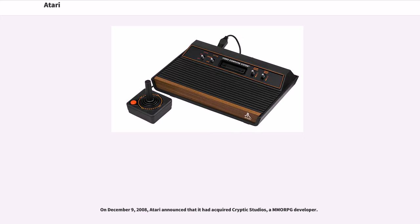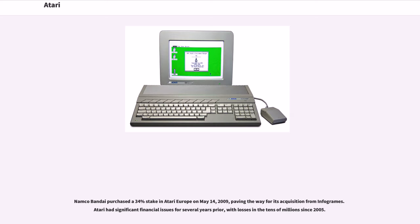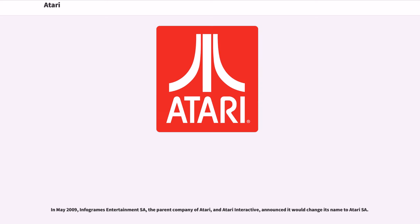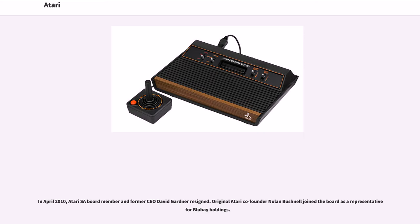On December 9, 2008, Atari announced that it had acquired Cryptic Studios, a MMORPG developer. Namco Bandai purchased a 34% stake in Atari Europe on May 14, 2009, paving the way for its acquisition from Infogrames. Atari had significant financial issues for several years prior, with losses in the tens of millions since 2005. In May 2009, Infogrames Entertainment SA, the parent company of Atari and Atari Interactive, announced it would change its name to Atari SA.